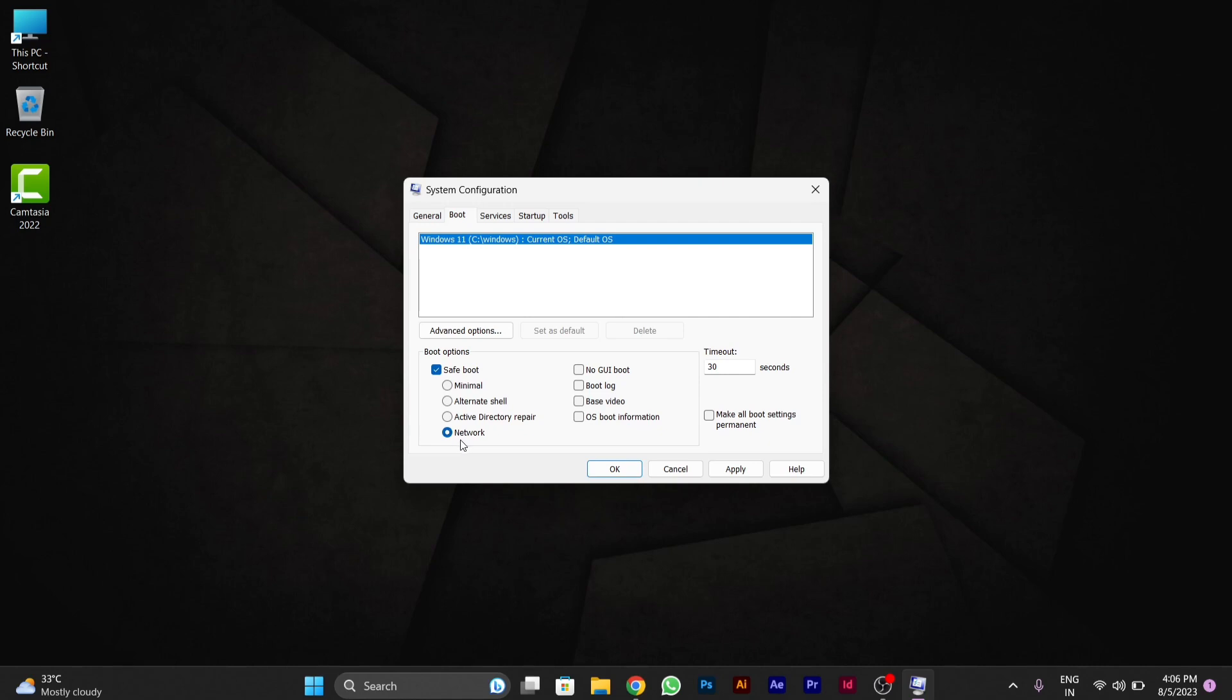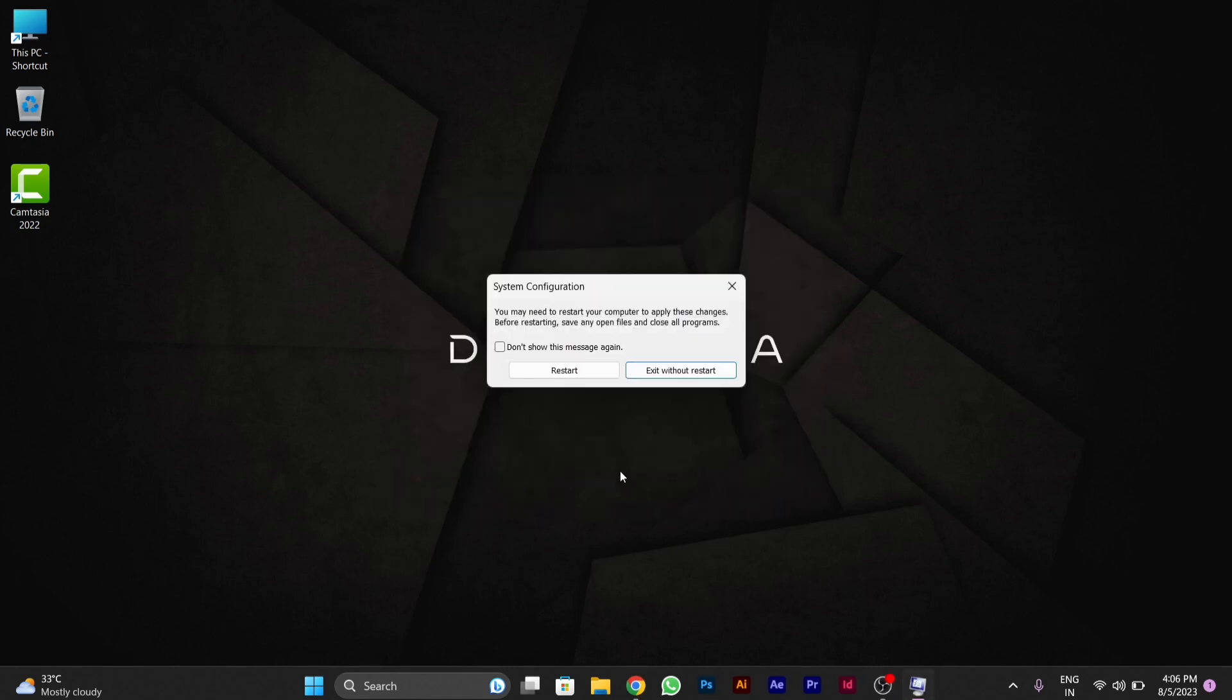Be sure that you select the network mode while entering into safe mode. After that, you have to apply and press OK. Then a small pop-up window will appear and you have to restart your PC so that you enter safe mode.